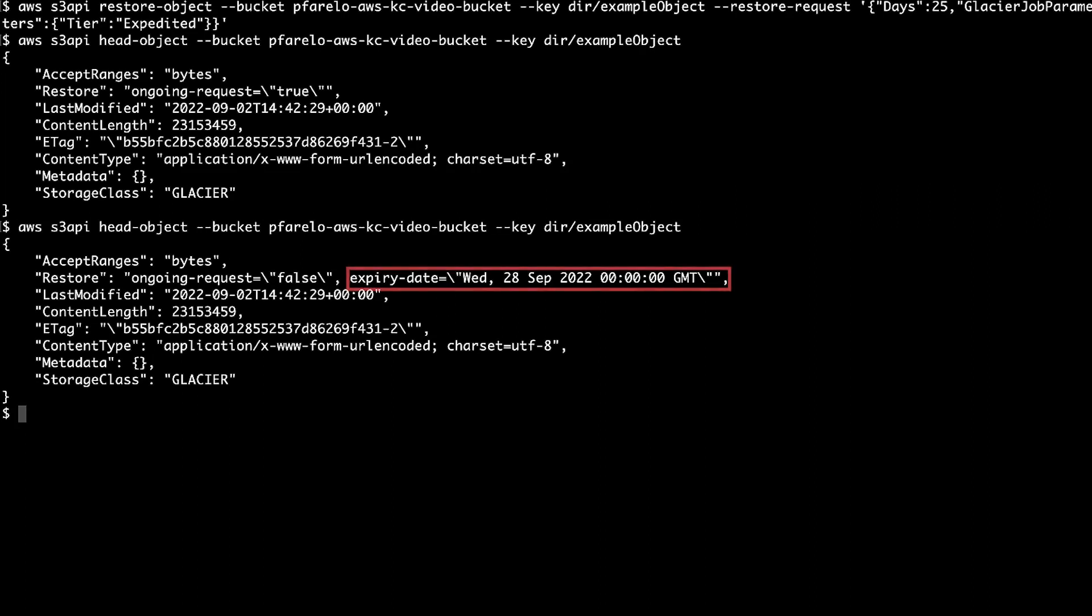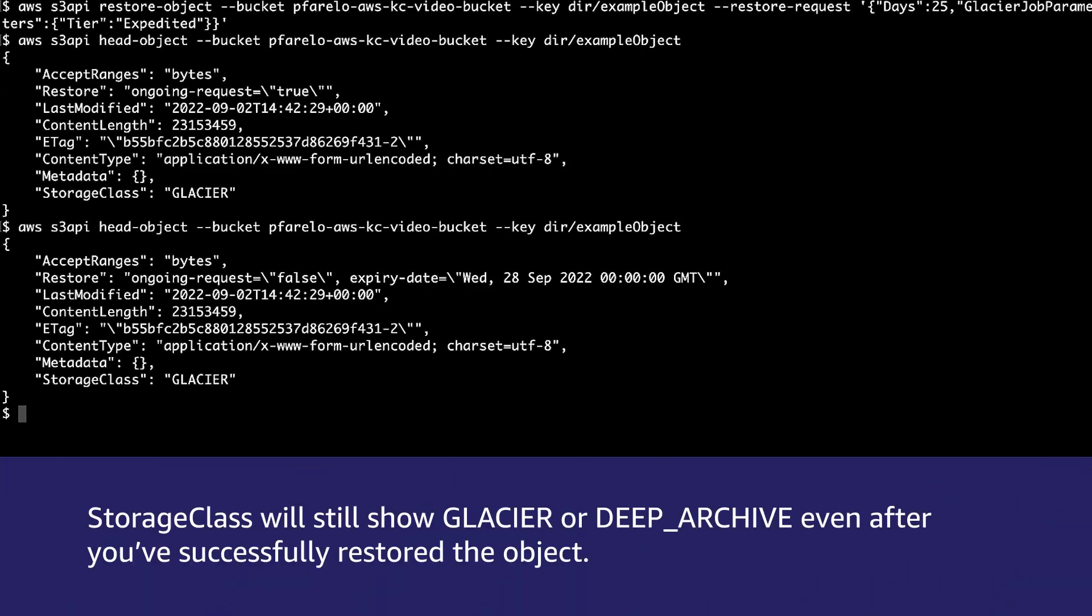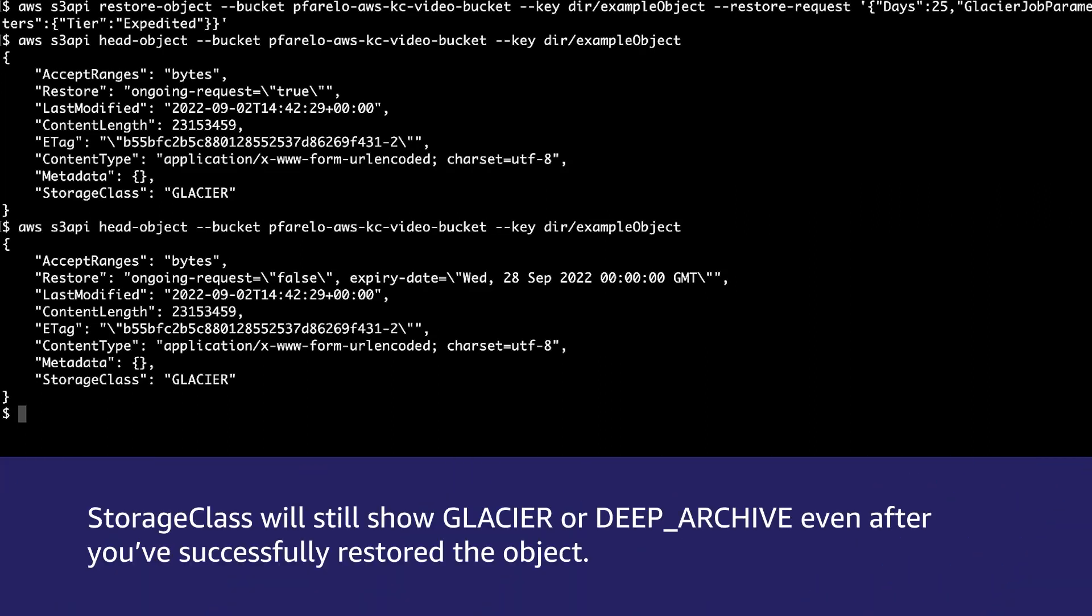Note the expiry date and storage class in the response. The expiry date shows that your temporary copy will be available until the date specified. This means that you have until that day to access your temporary copy before it becomes unavailable. Note, storage class will still show Glacier or Deep Archive even after you have successfully restored an object.